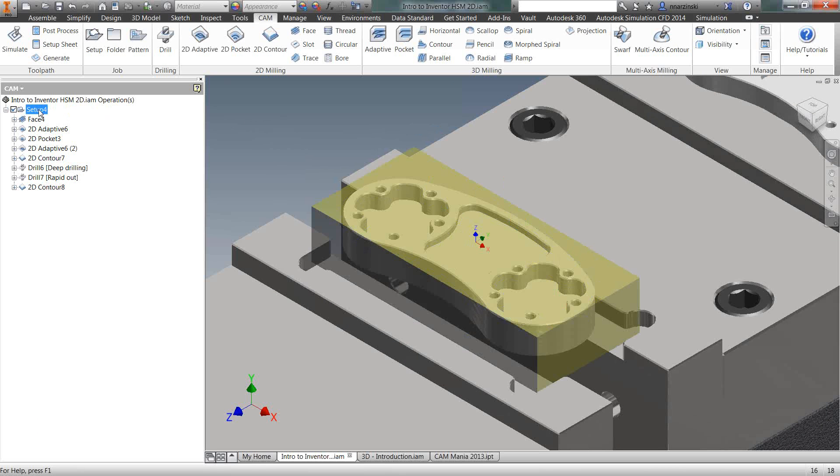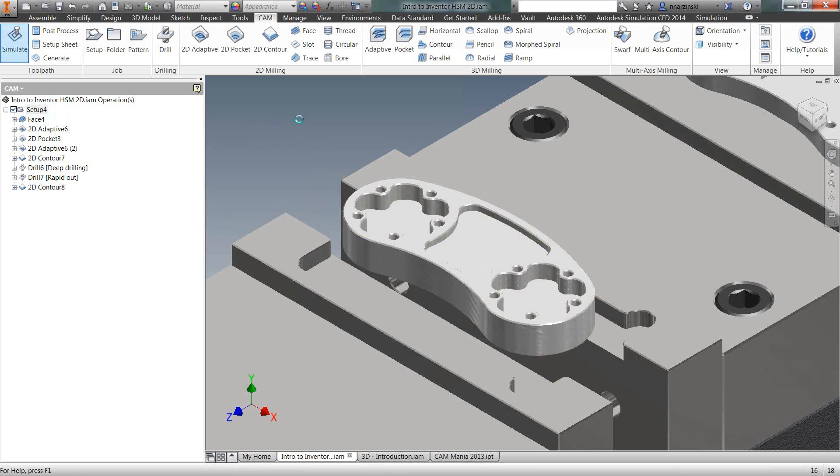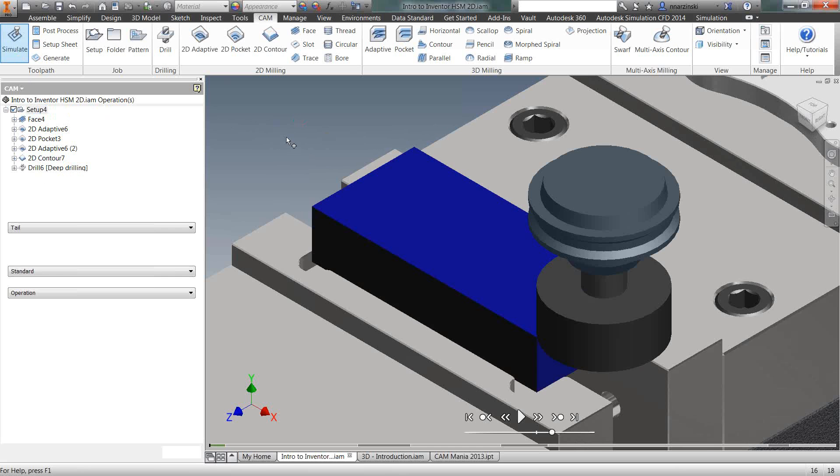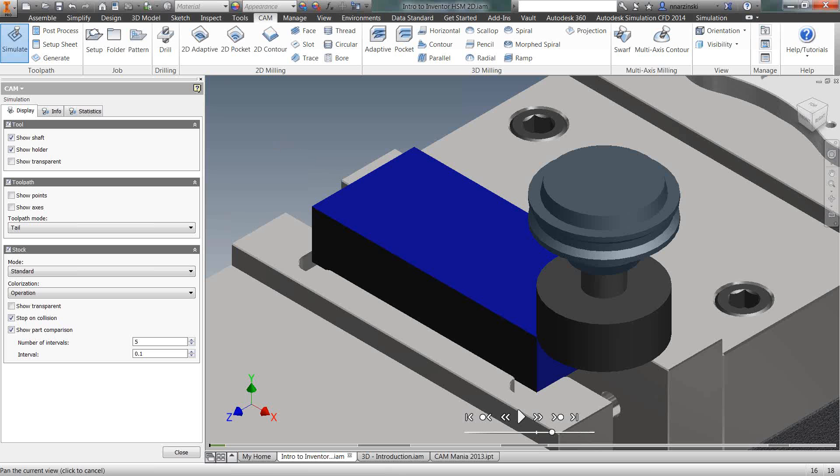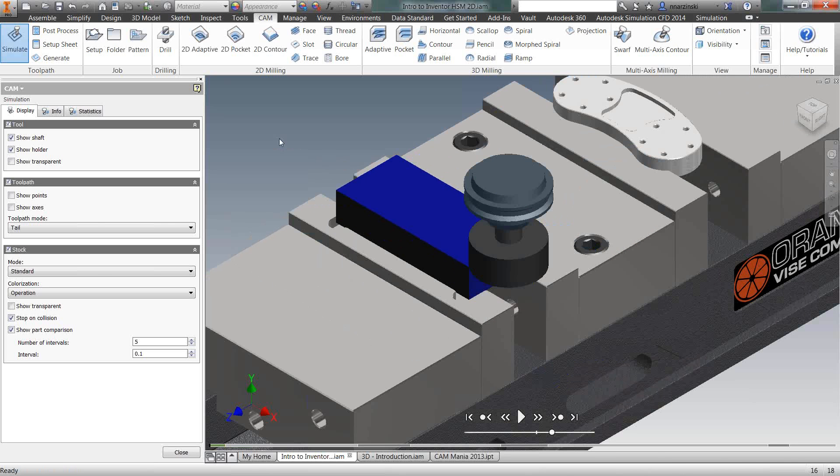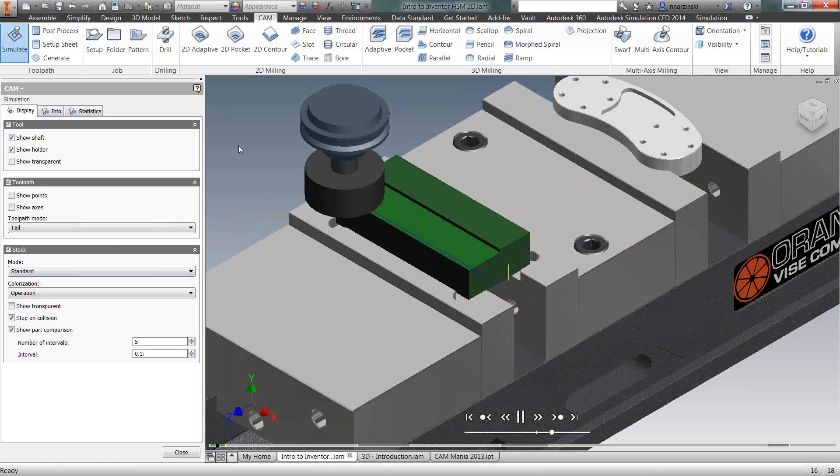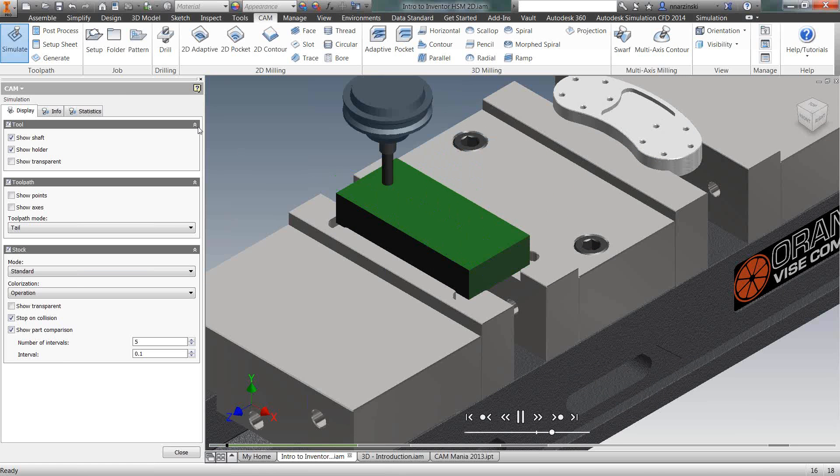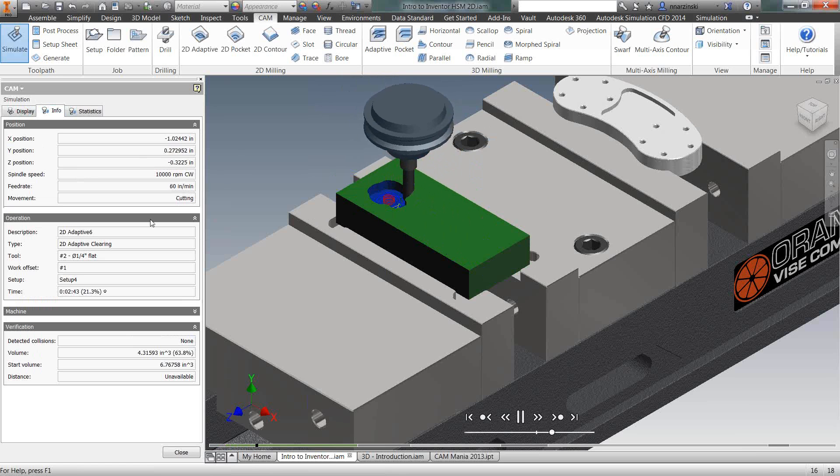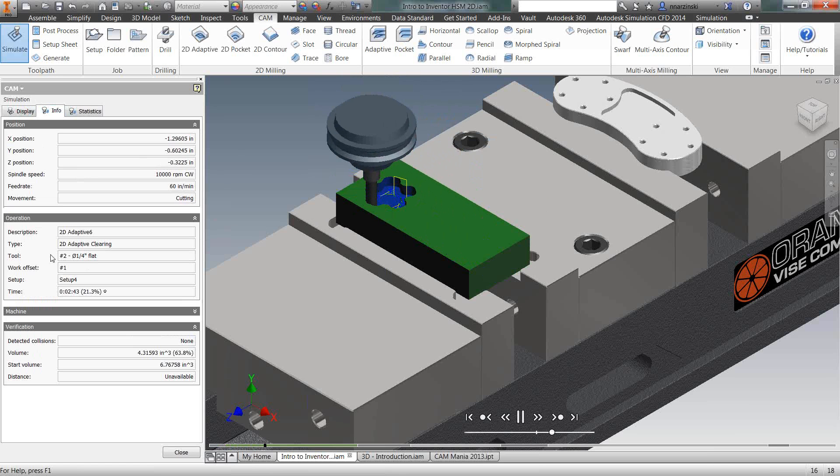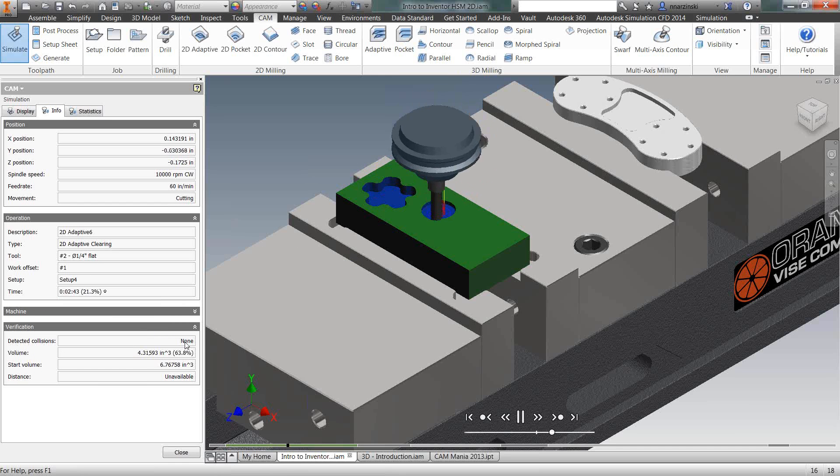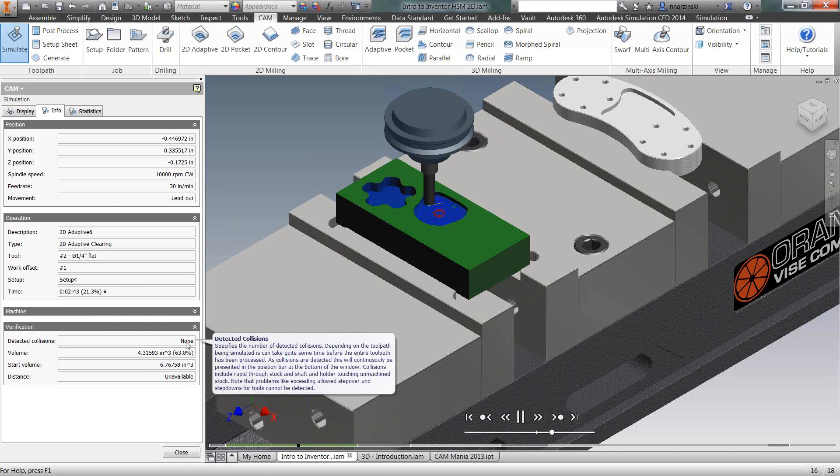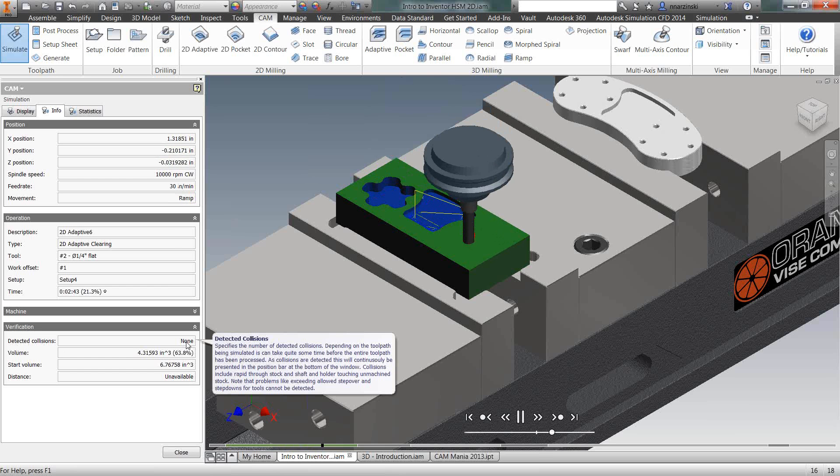The next thing I'm going to do is come in and simulate that. I'll select the setup, go into simulate. Here's where we can verify that we don't have any collisions and that we're cutting the way we want it to, the right order. We can also do a part comparison here we're going to see in a second. So as that's cutting through, you can also go to the info tab. You can see the real-time X, Y, and Z coordinates, your feeds and speeds, what operation it is, and it actually ran through a collision detection as well, so we have no collisions.